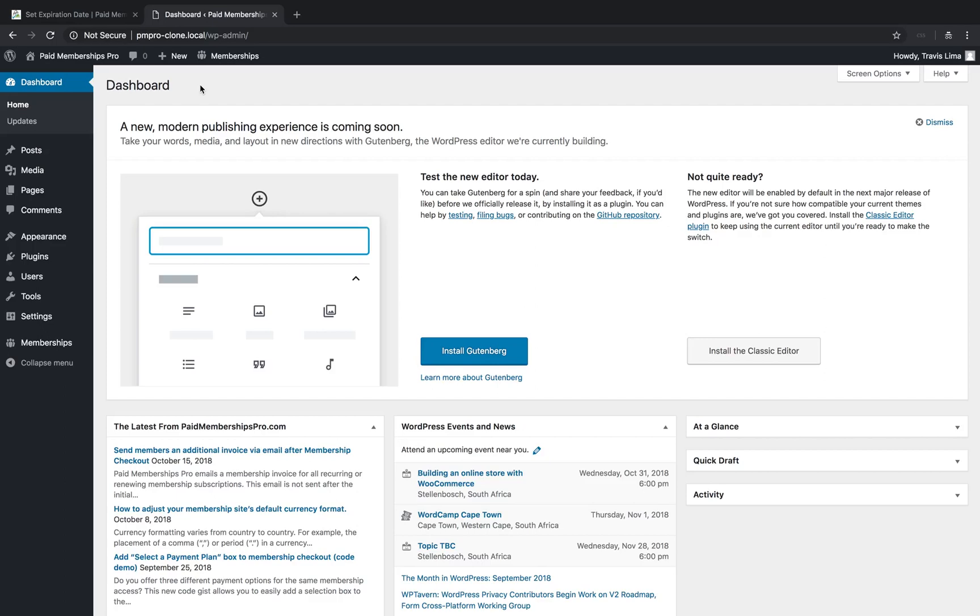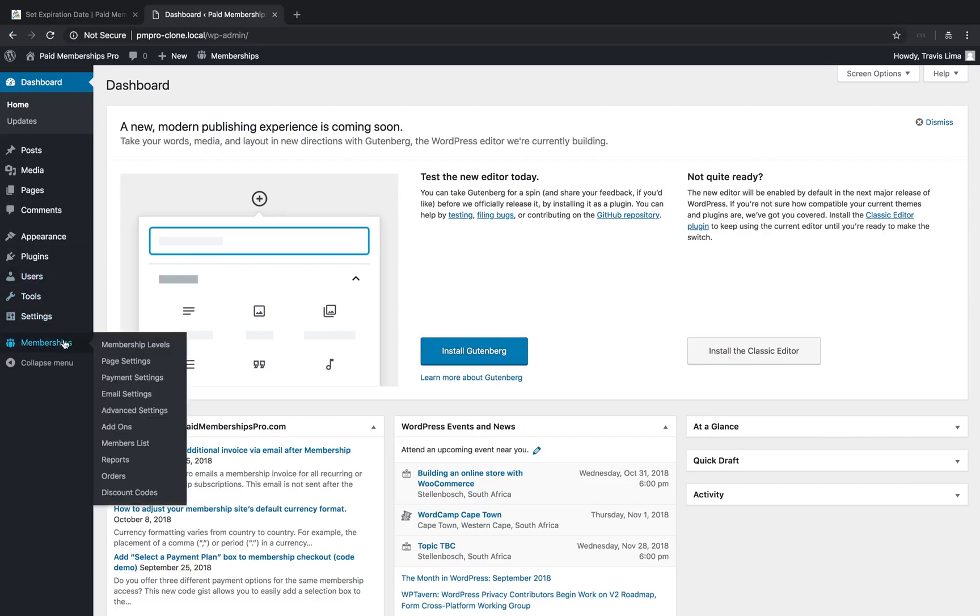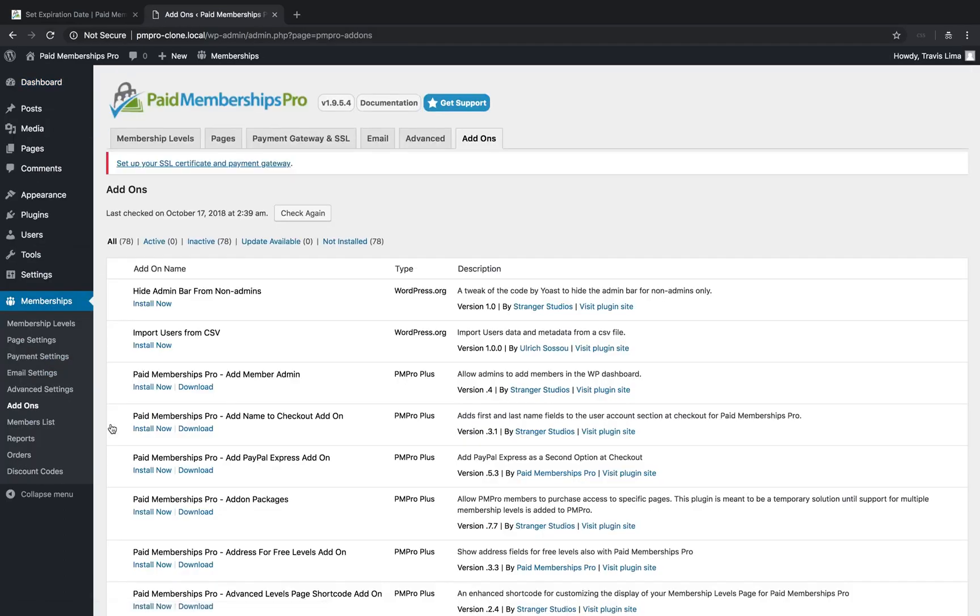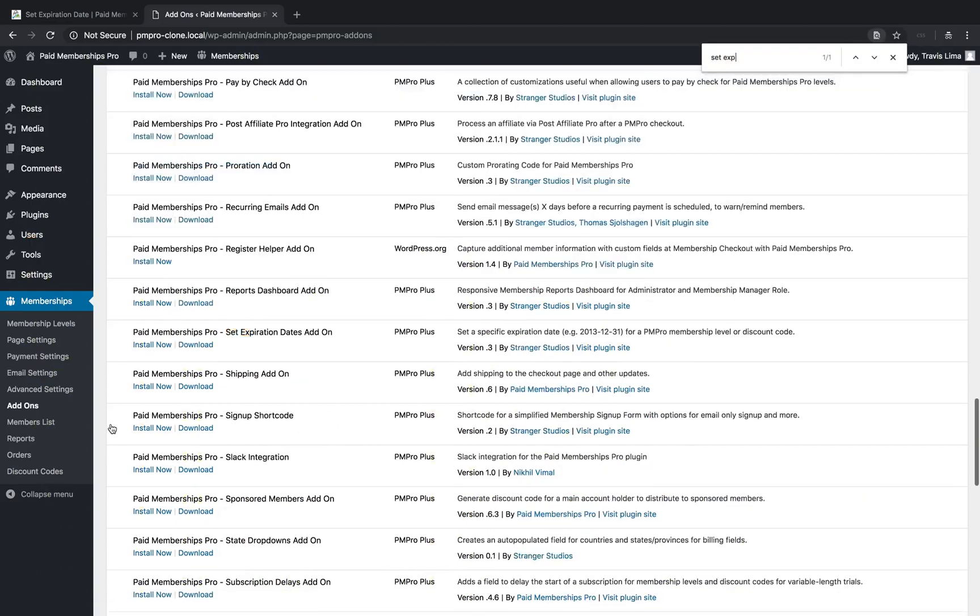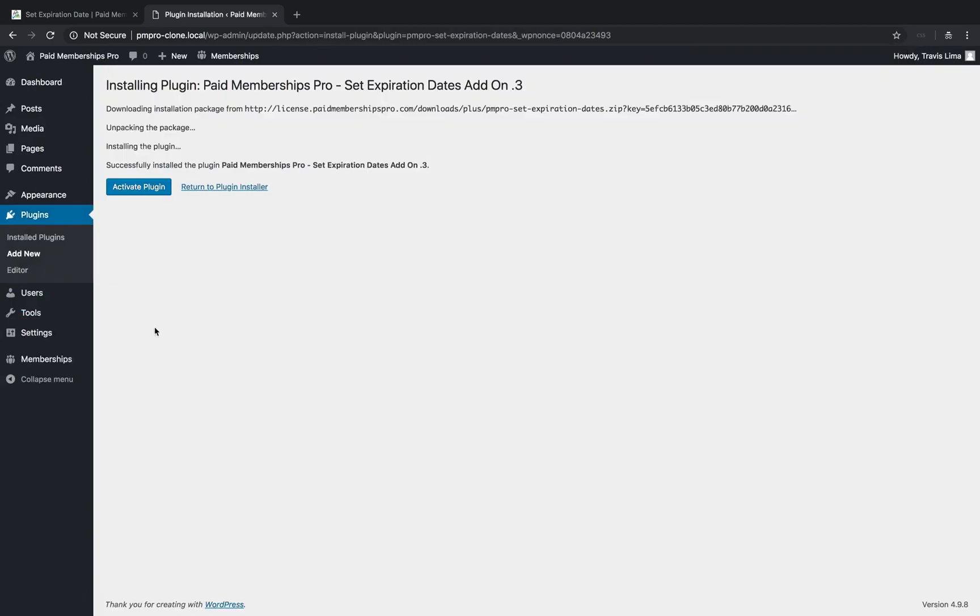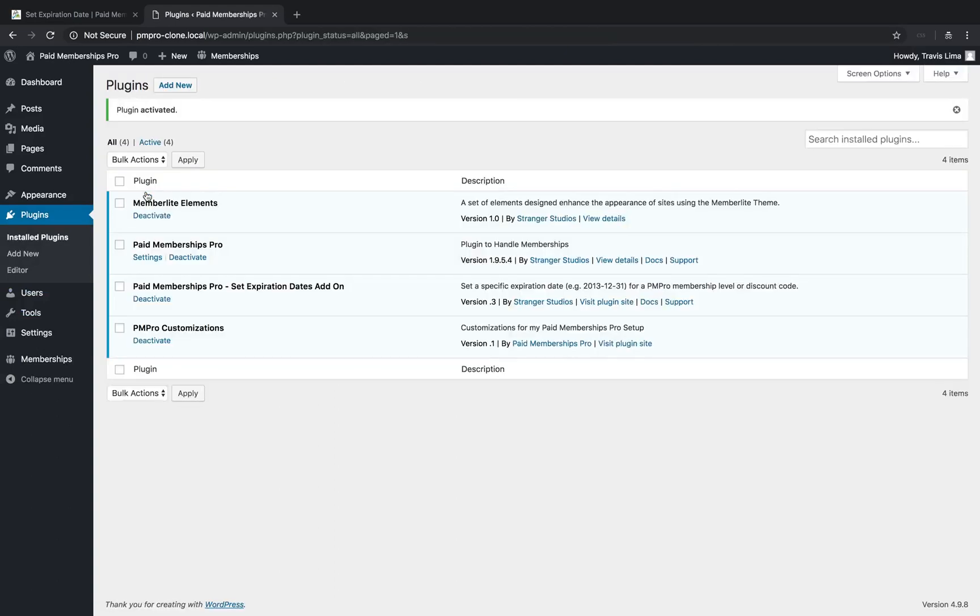As a PM Pro premium member, navigate to your WP dashboard, Memberships, Add-ons. Search the list for the Paid Memberships Pro Set Expiration Date add-on and click Install Now. Once installed, go ahead and activate the plugin.